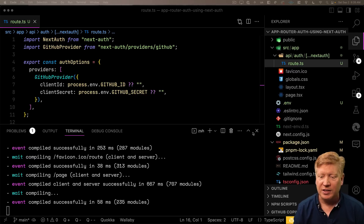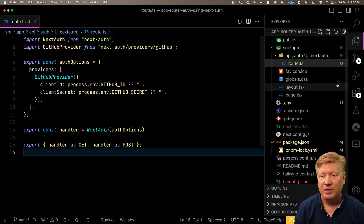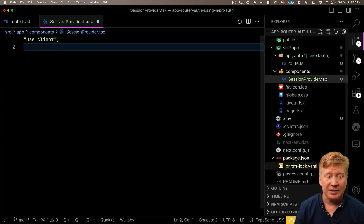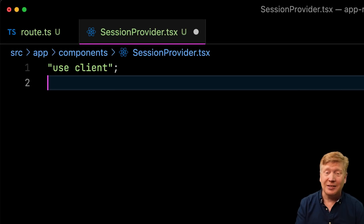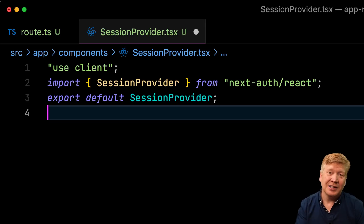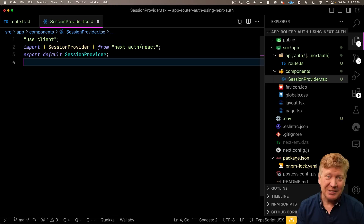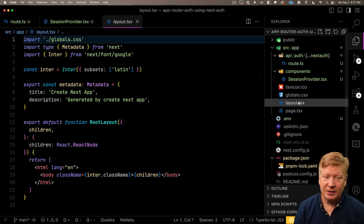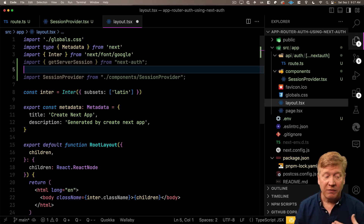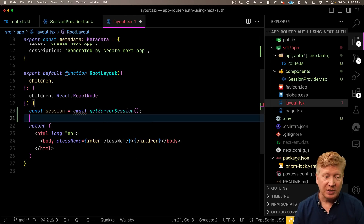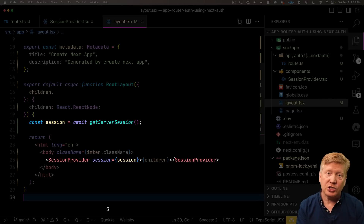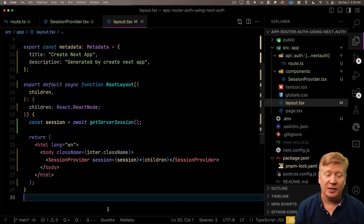The next thing to do is create a session provider that shares the session state as context throughout the application. Create a new directory called components with a session provider file inside. This will be a client component because it uses context. NextAuth already has a provider, but it's not marked as a client component, so we bring it in and re-export it with `use client` added. Then bring that into our layout along with `getServerSession` from NextAuth — the server-side session fetcher — and wrap our children in the session provider.